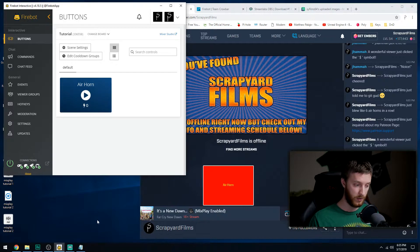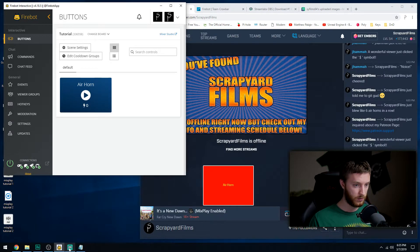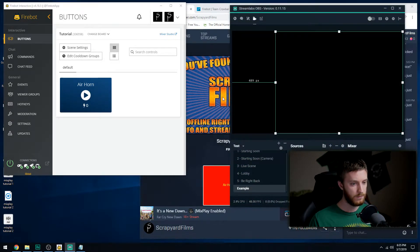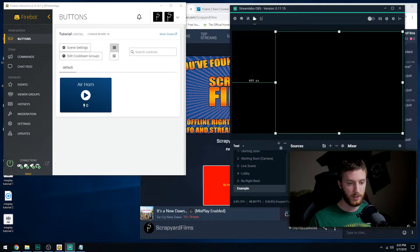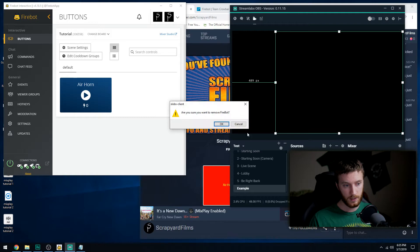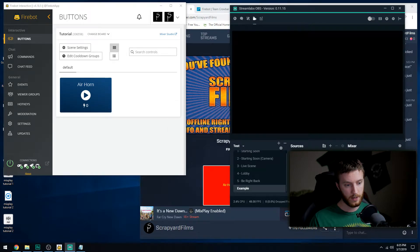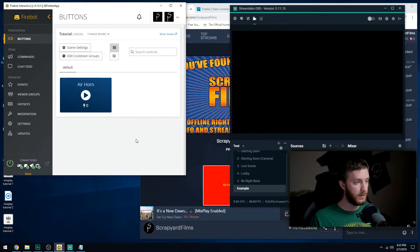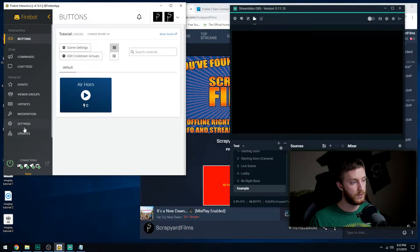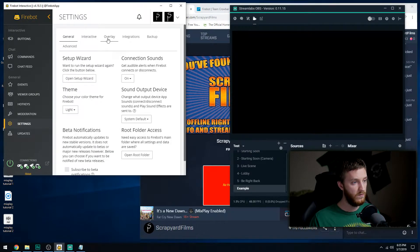So this is where we're going to use Stream Labs. So Stream Labs, let's open that up right here. And I already have a Firebot in here, but that was from my demonstration so I'm going to remove this right there. Say okay.